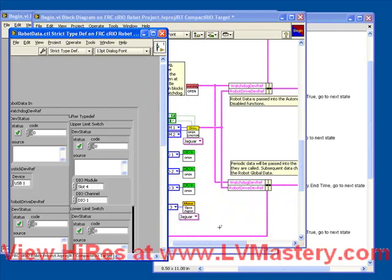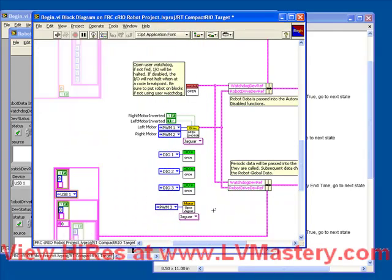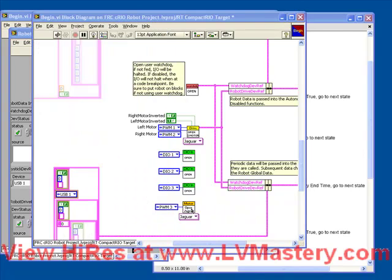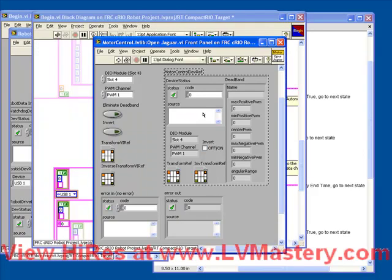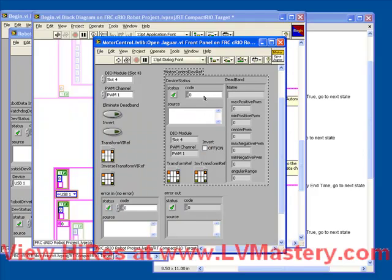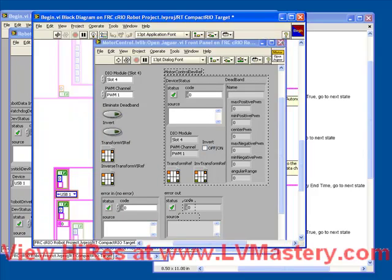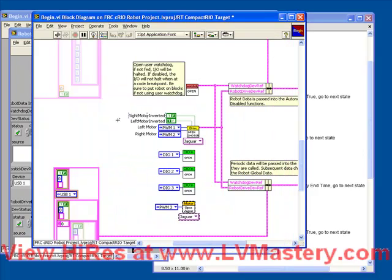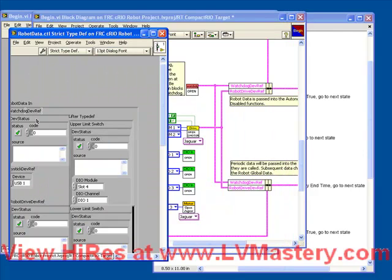So let's go back to our begin VI and open up our motor open VI. Again, copy the motor control device ref, close the VI, and then return to our robot data control.